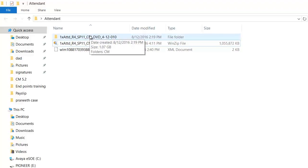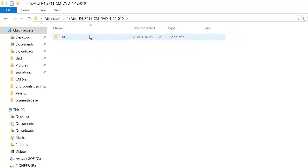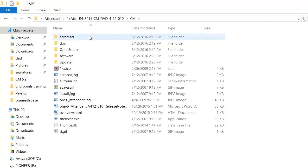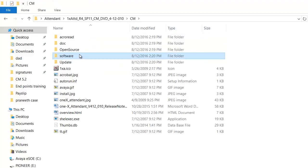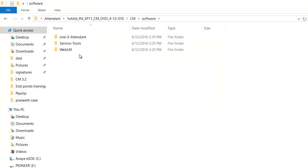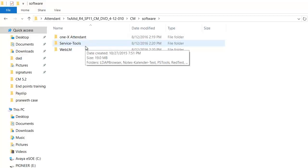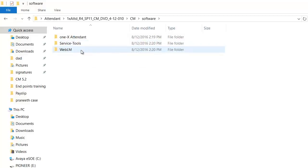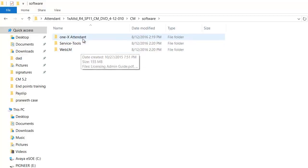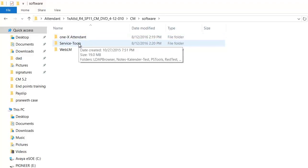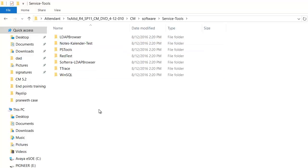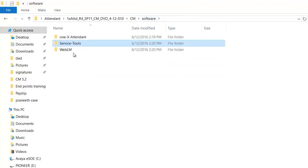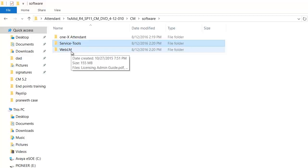Please open the contents of the folder. Click on CM Software and you see three folders: 1x Attendant, Service Tools, and WebLM. The 1x Attendant folder contains the application software. Service Tools contains separate tools required for Avaya 1x Attendant. WebLM contains the WebLM licensing manager software.